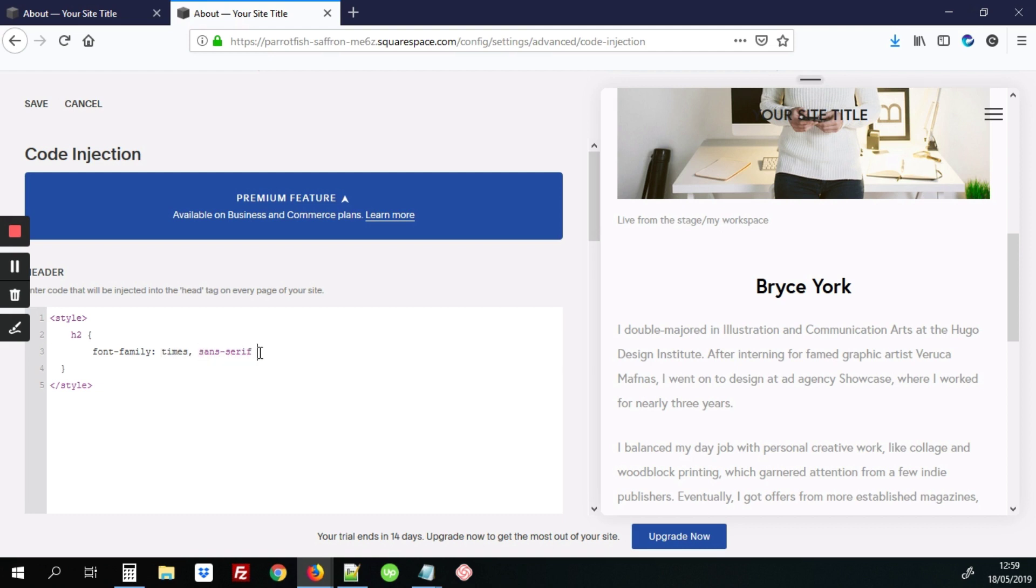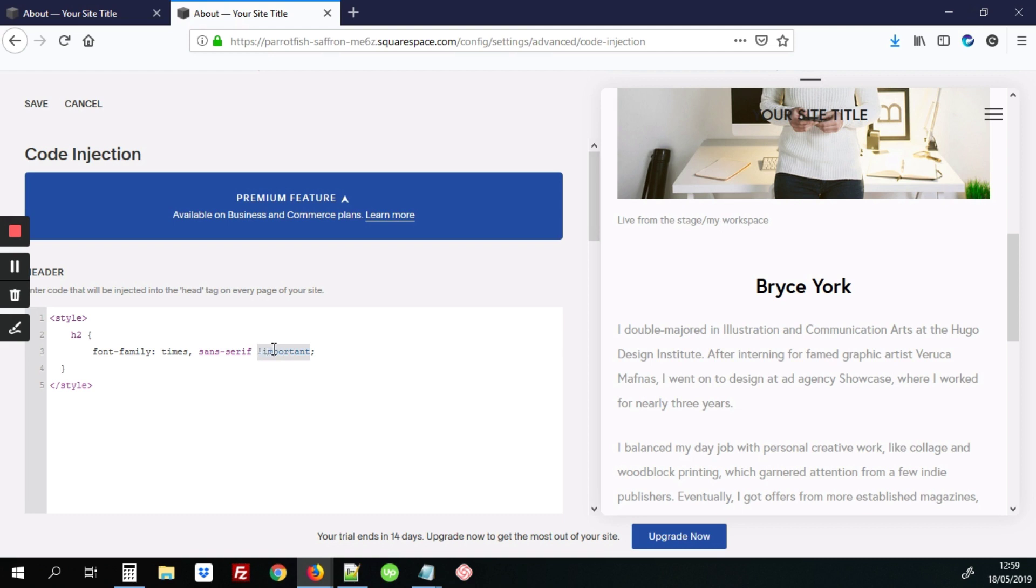So we'll type that. And also very important would be to add the Important element at the end of it. And what this does is to kind of override the Squarespace setting. So if this is missing, it simply won't work. So it's very important to add the exclamation mark, Important, at the end.